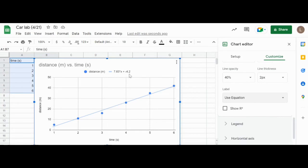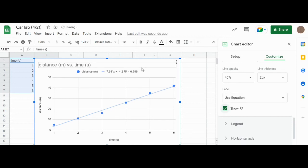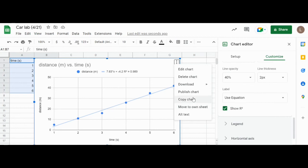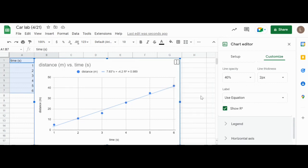If I want an R squared value I can go ahead and click on this and it will give me my R squared value as well. From there you can click these three little dots and if you want to do any of these things like downloading or copying it and then placing it somewhere else like placing it in a lab report or a presentation, you can definitely do that.